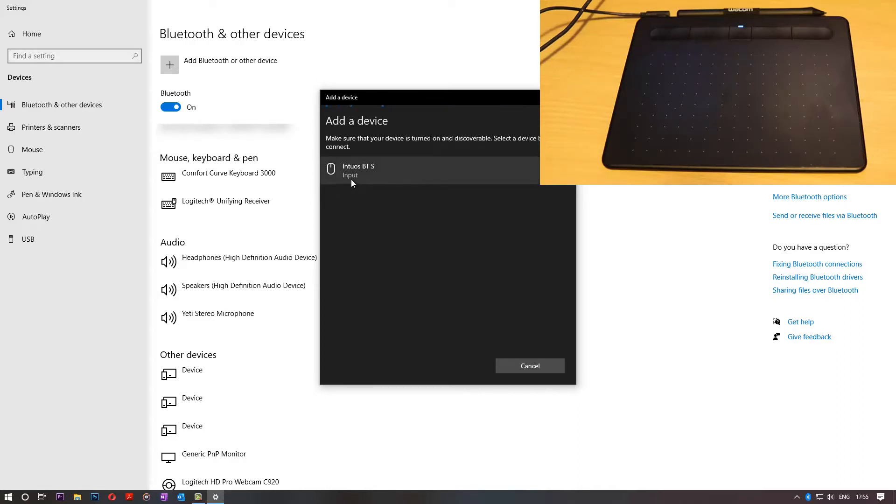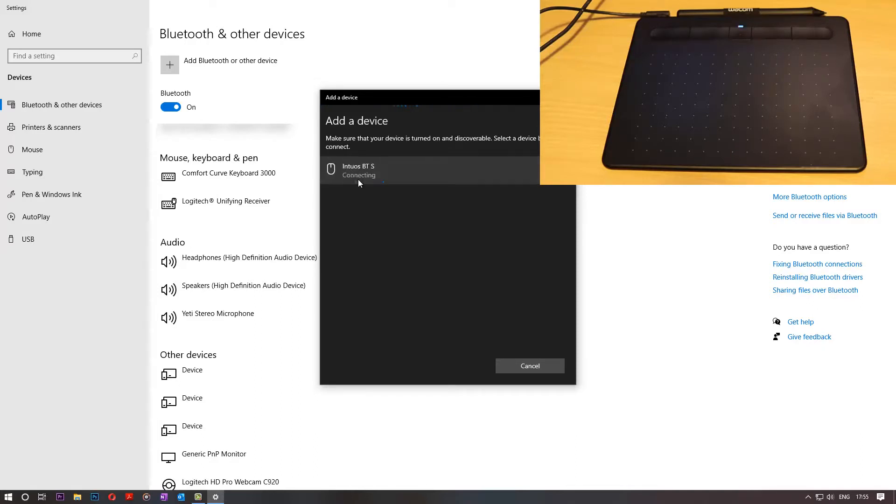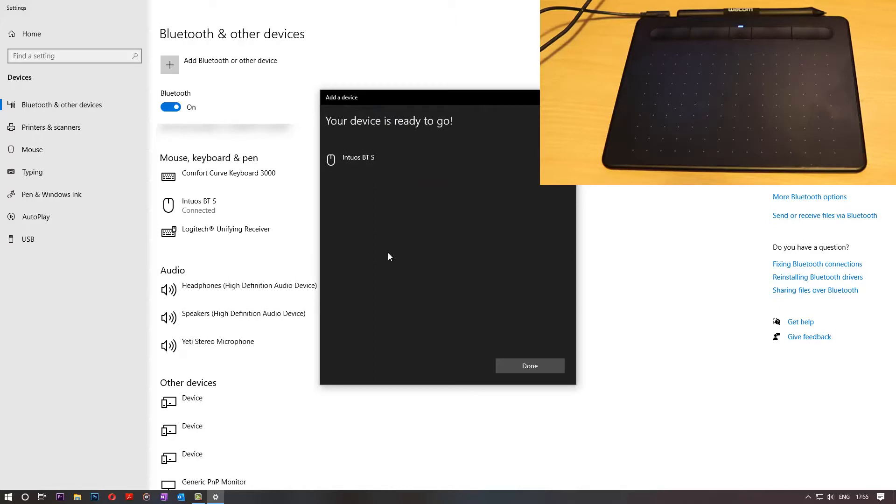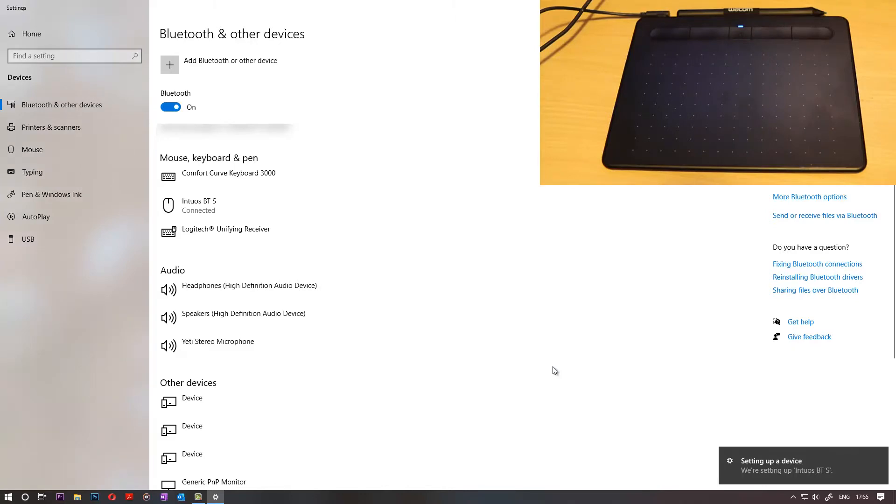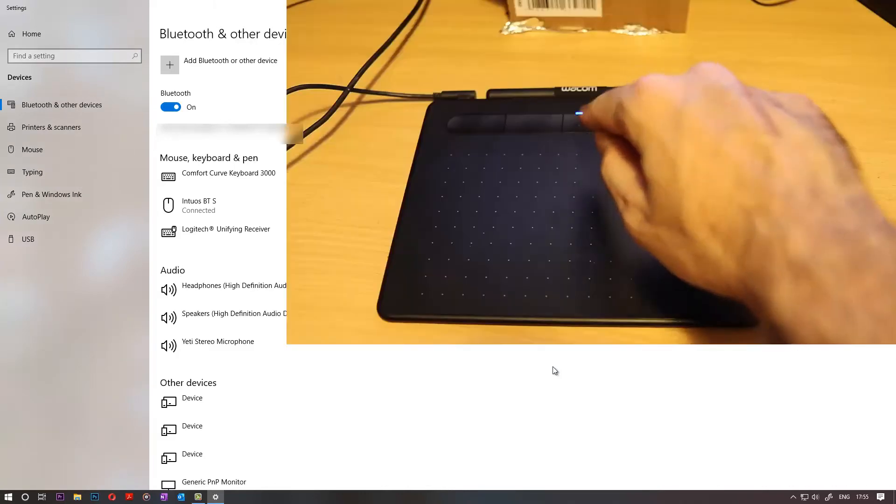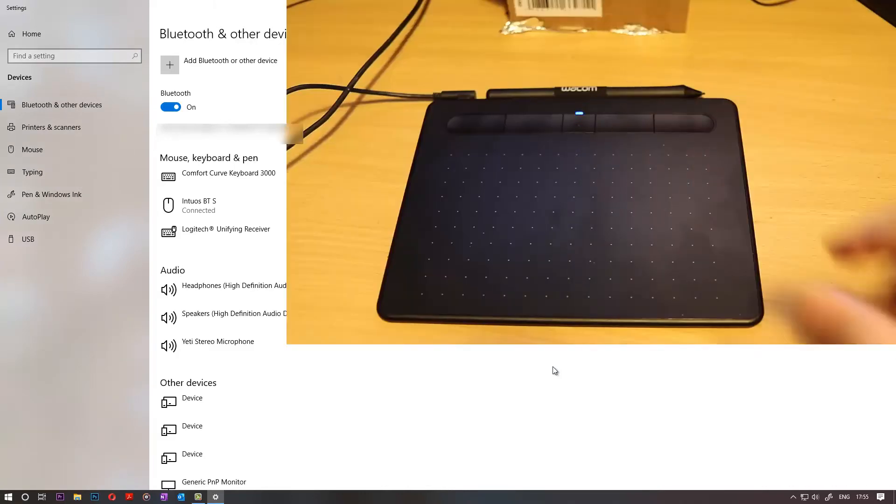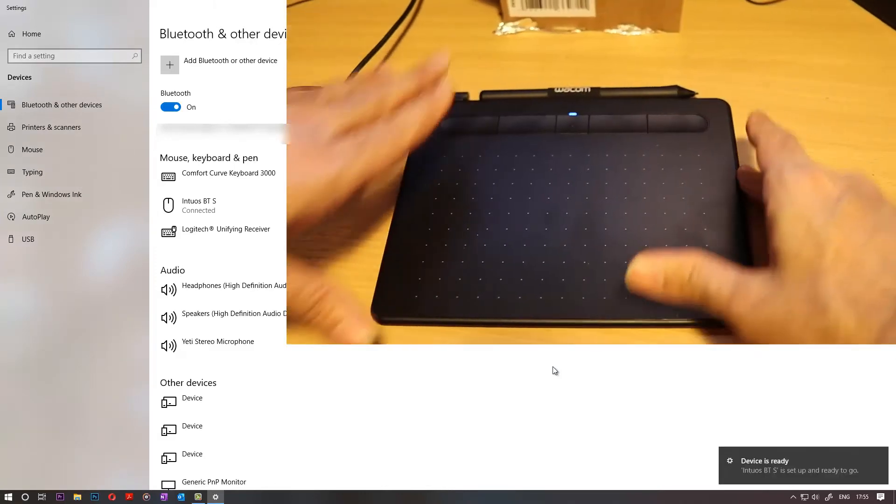Then it recognizes that there is one Bluetooth device here that I can connect. So I just click on that. That's my digital tablet. And it says here set up a device. That means it's connected now. You can just set done. And light is not blinking there on the tablet.